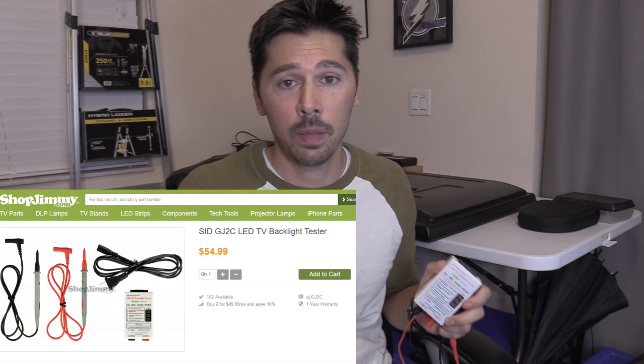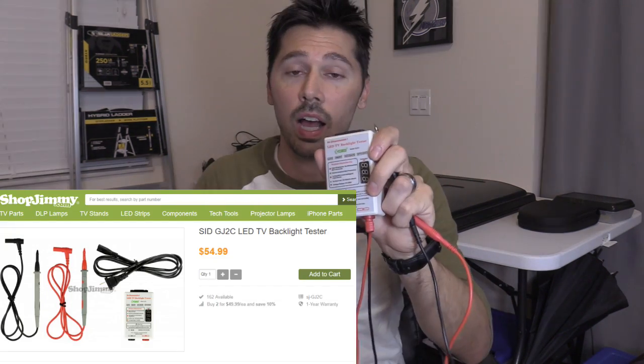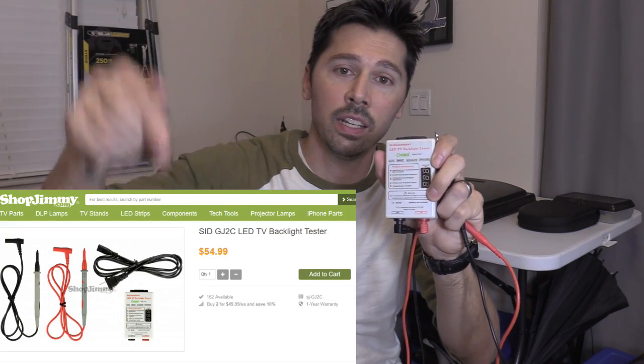I've fixed quite a few TVs with this LED TV backlight tester — this thing has paid for itself over and over. If you fix more than one TV that has a bad backlight circuit, definitely get one of these. It saves you a lot of time and headache. I'll leave the link in the video description below.